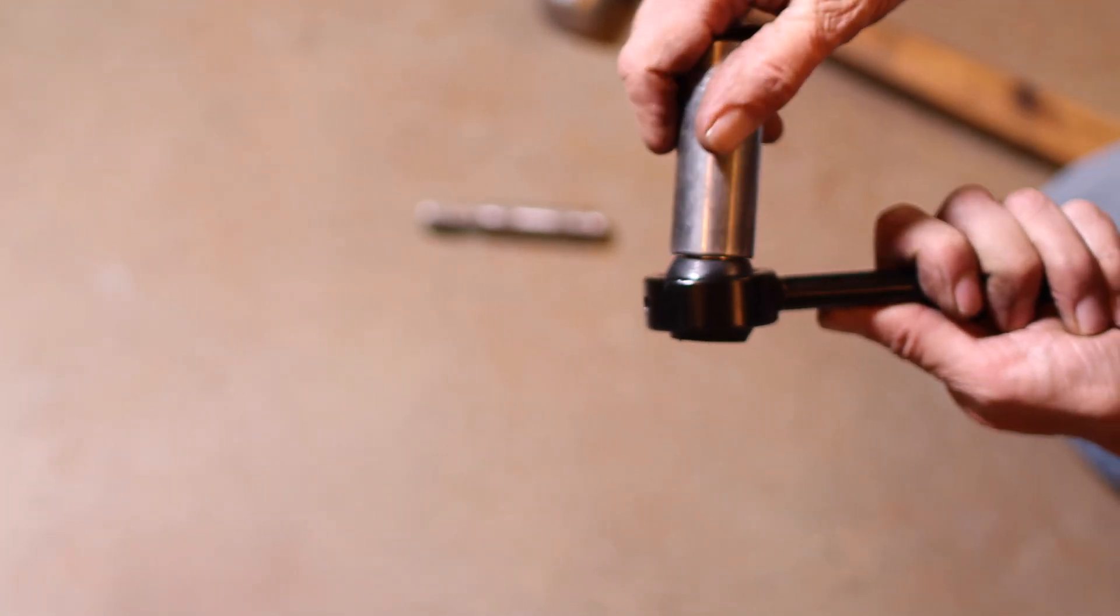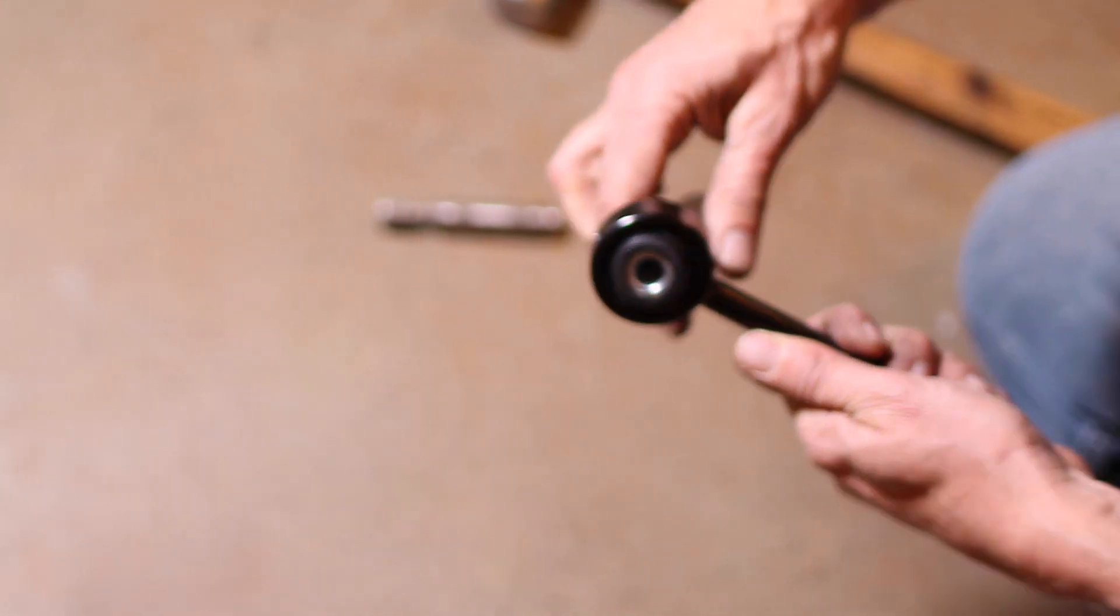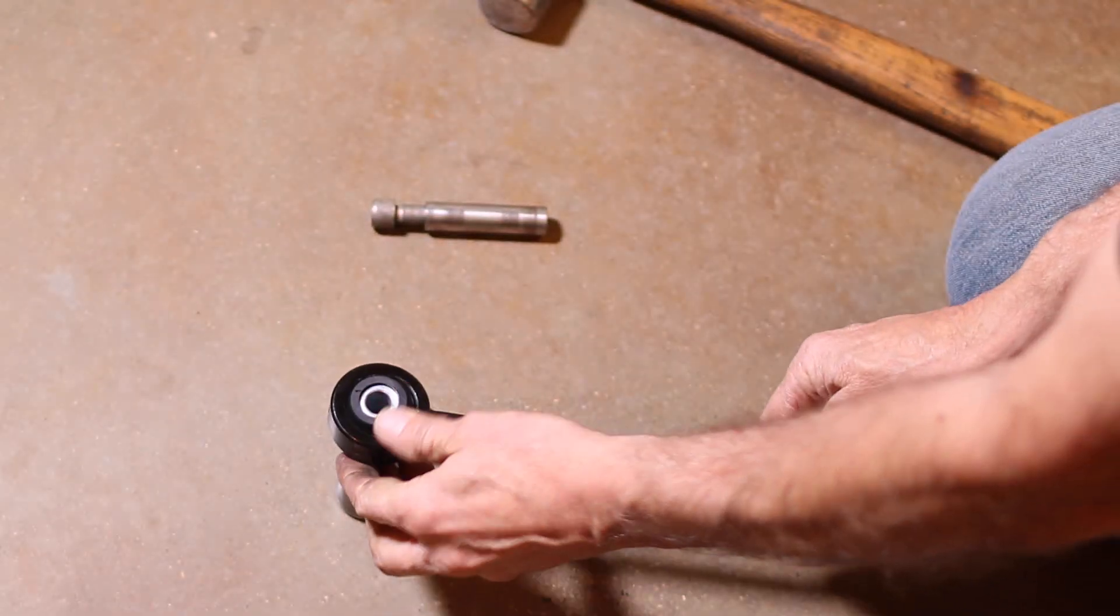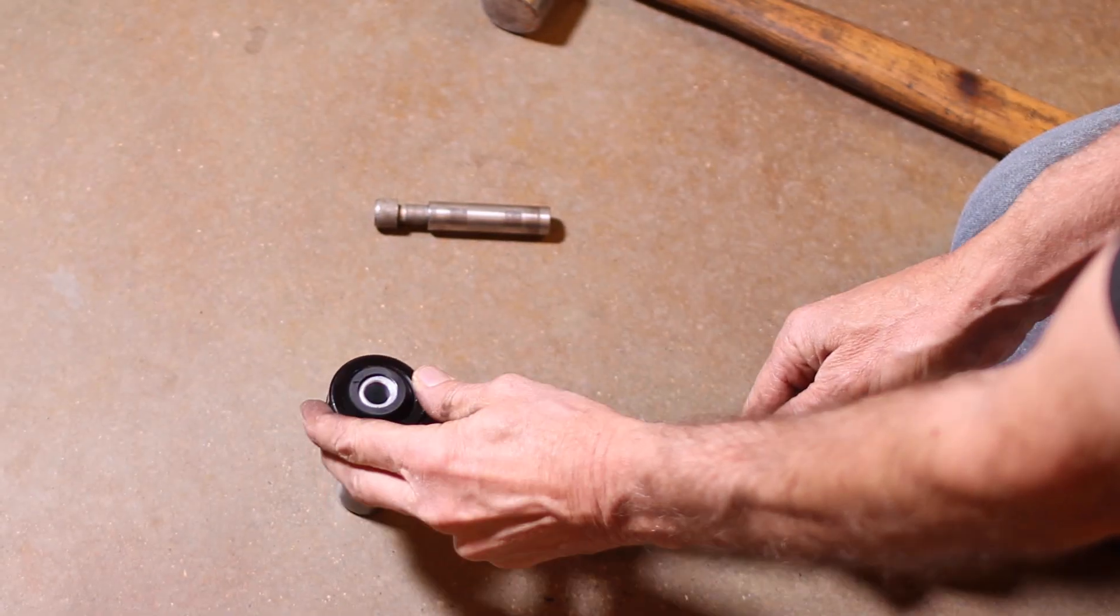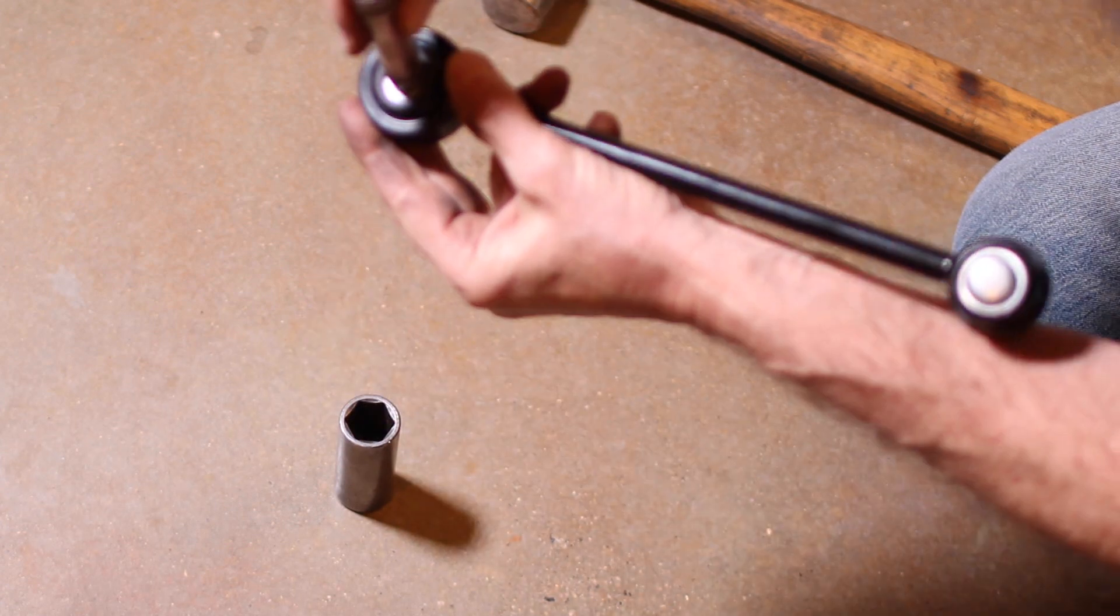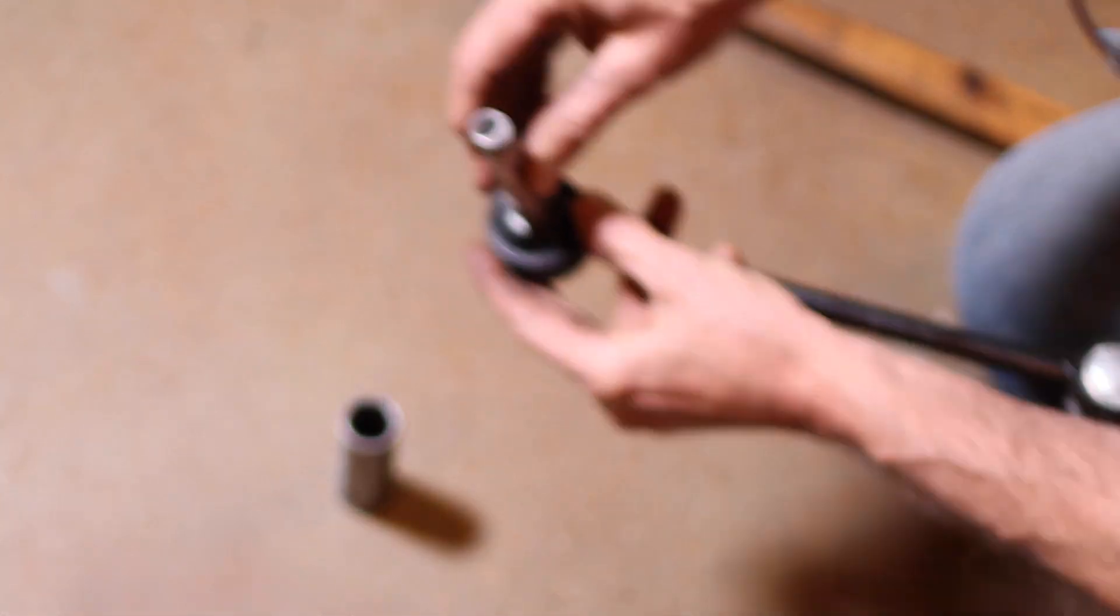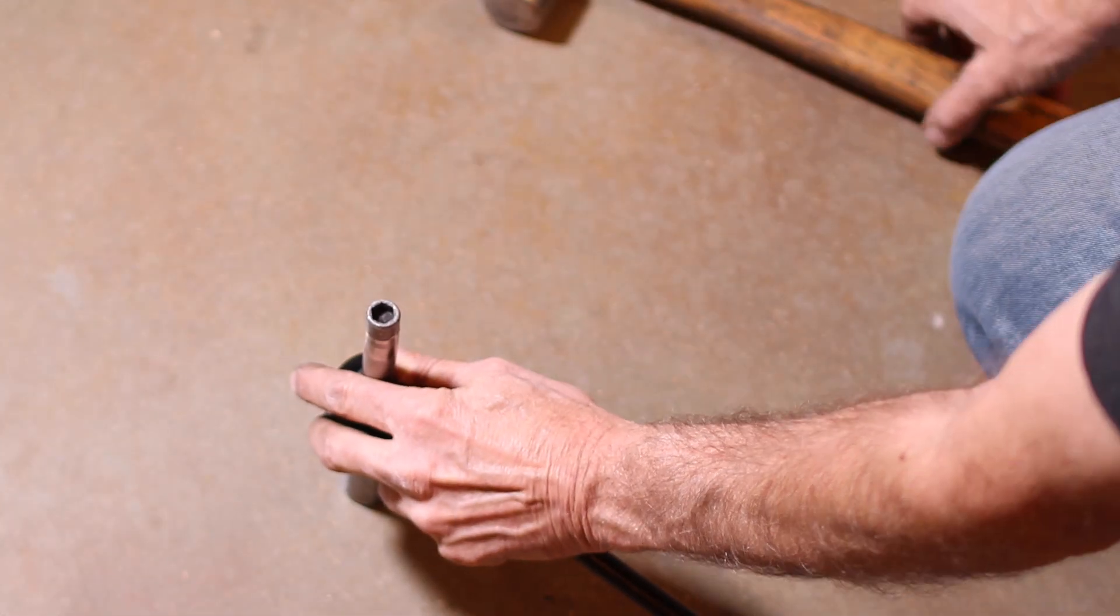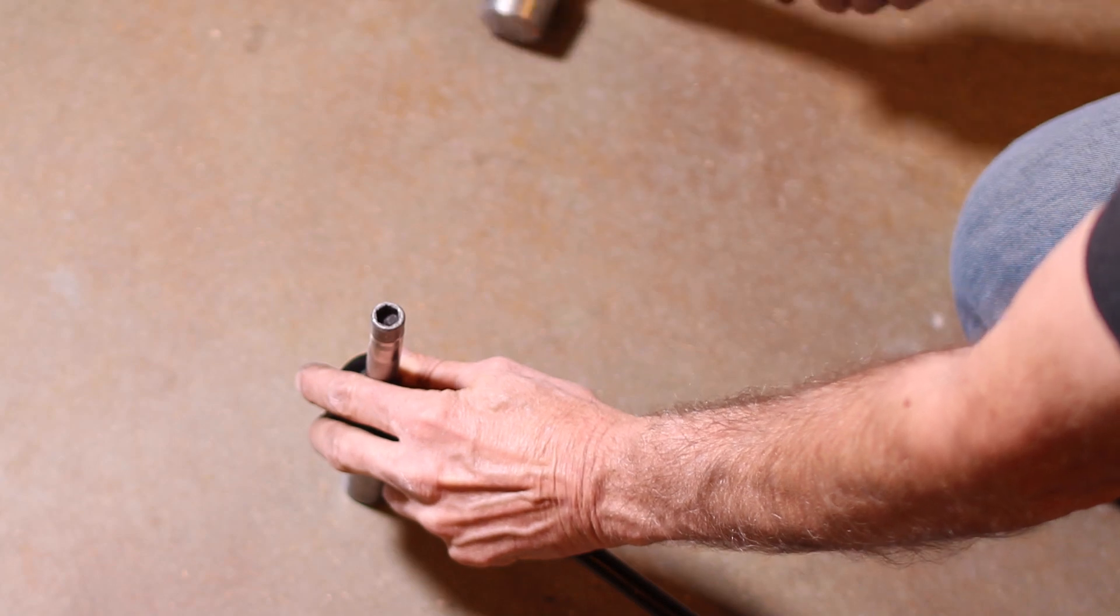An easy way to get the sleeve out is to set the link on a socket that's large enough for the sleeve to slide into. Use a bolt or even another socket to push the sleeve out.